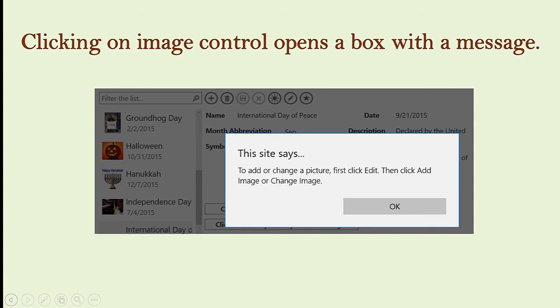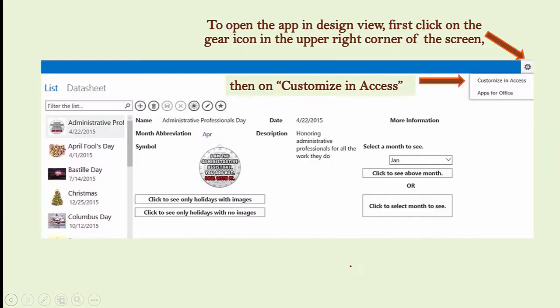Before I show you how to add the image, I will put the app into Design View and show you what I did to create prompts to tell you how to add or change an image. To get to Design View, click on the gear icon in the upper right-hand corner of the screen and select Customize in Access.